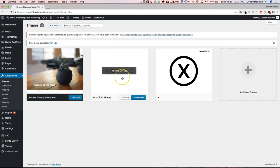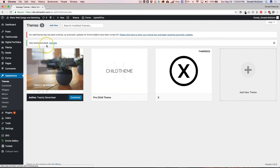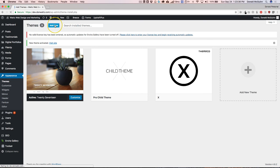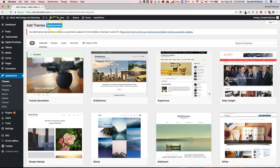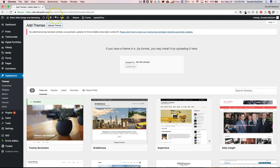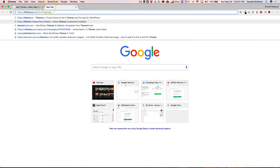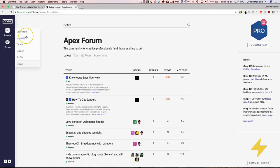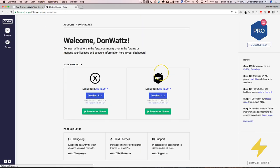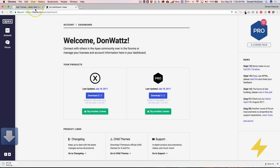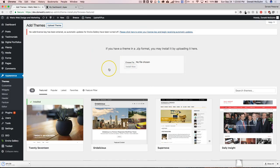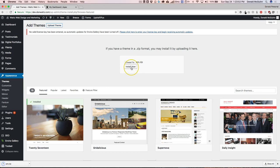And once that's deleted, we can go ahead and re-upload it by adding a new theme and hitting Upload Theme right here. From there, you can go ahead and get the latest version of the theme right there and upload that.